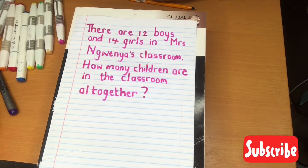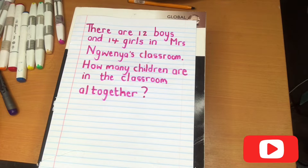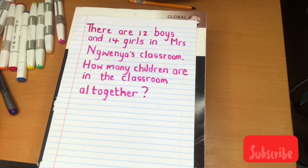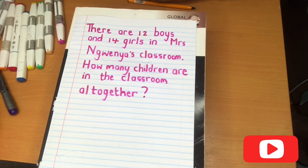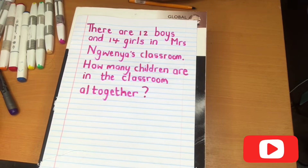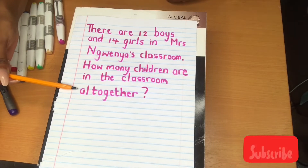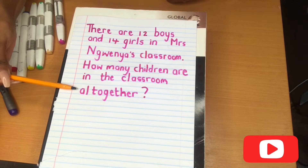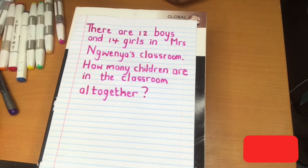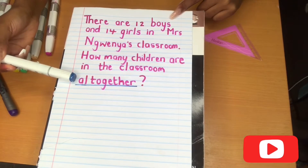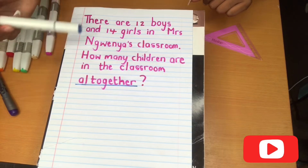Is it a division word problem? Is it a subtraction word problem? Is it a multiplication word problem, or is it an addition word problem? Looking at our word problem, we can see that one of the special words mentioned earlier has been used — and that word is 'altogether.' The highlighted word 'altogether' helps us to identify this as an addition word problem.